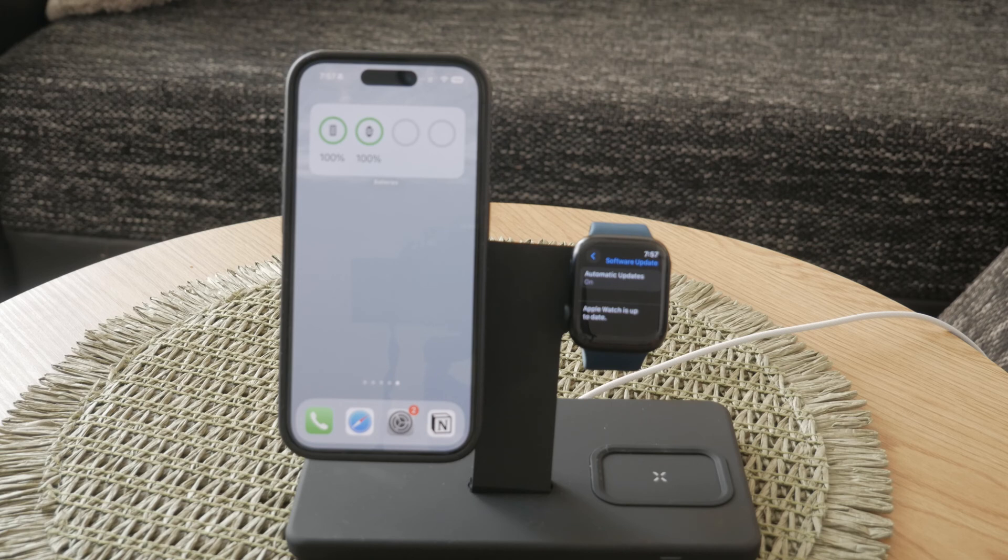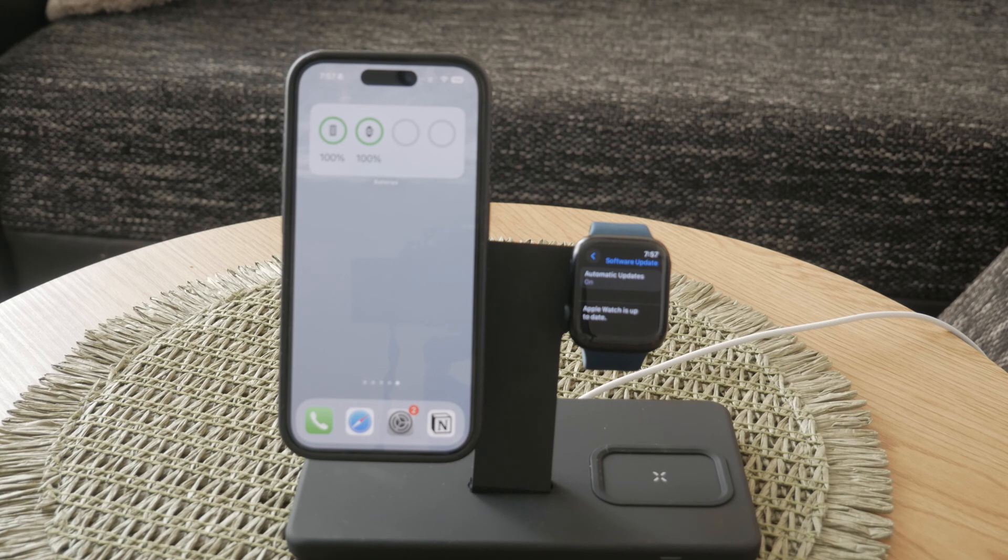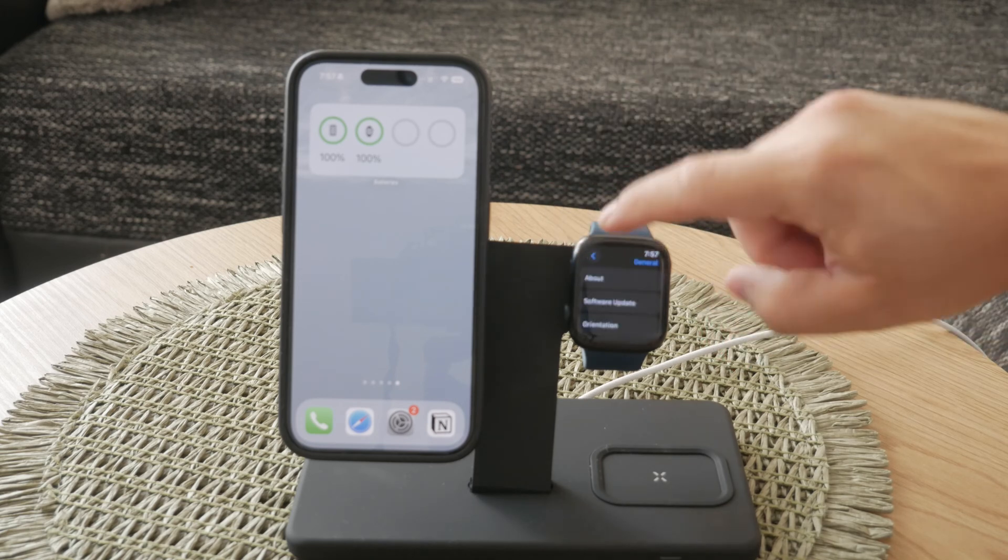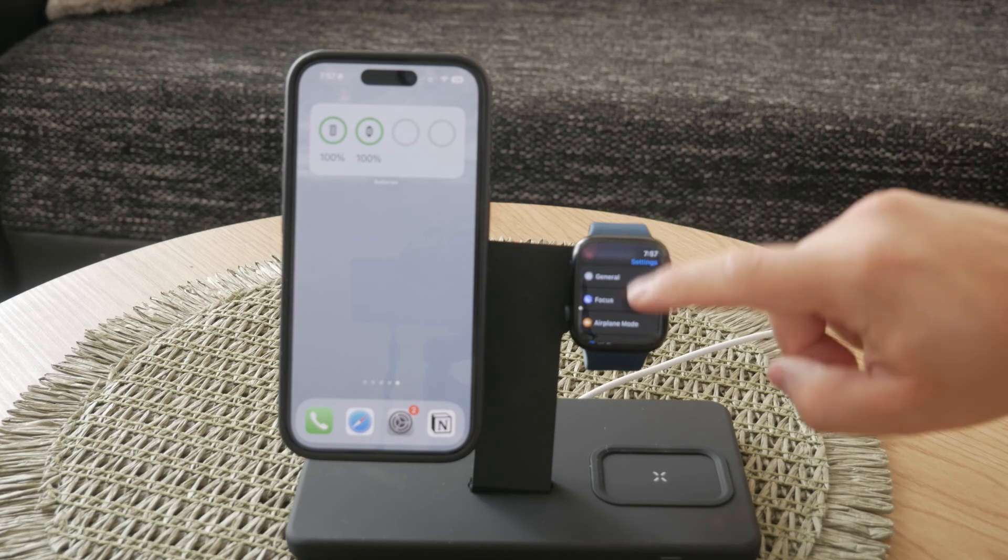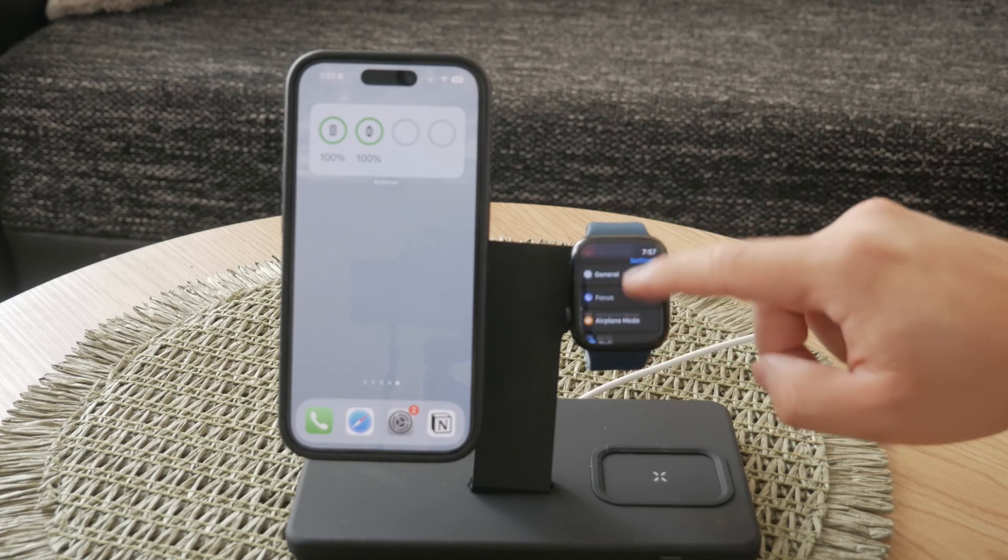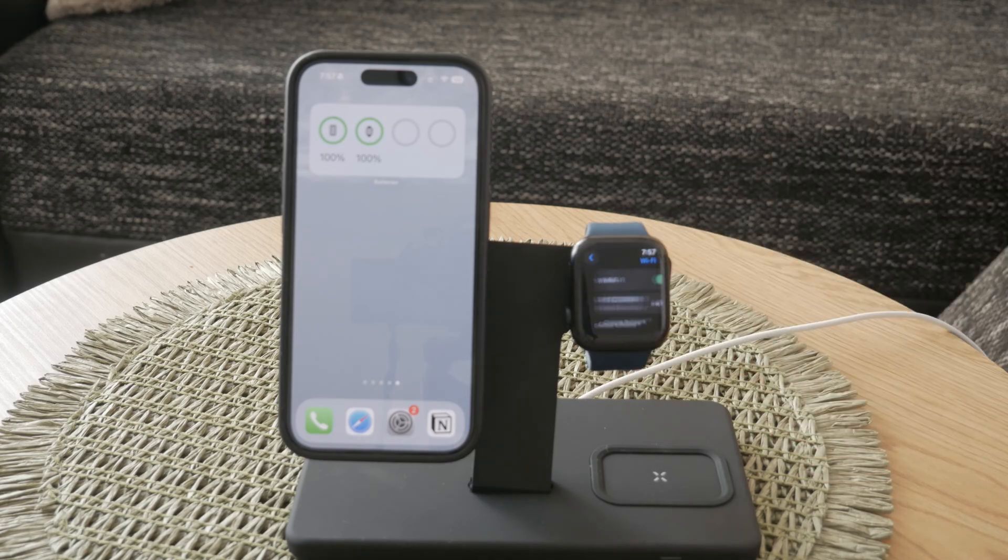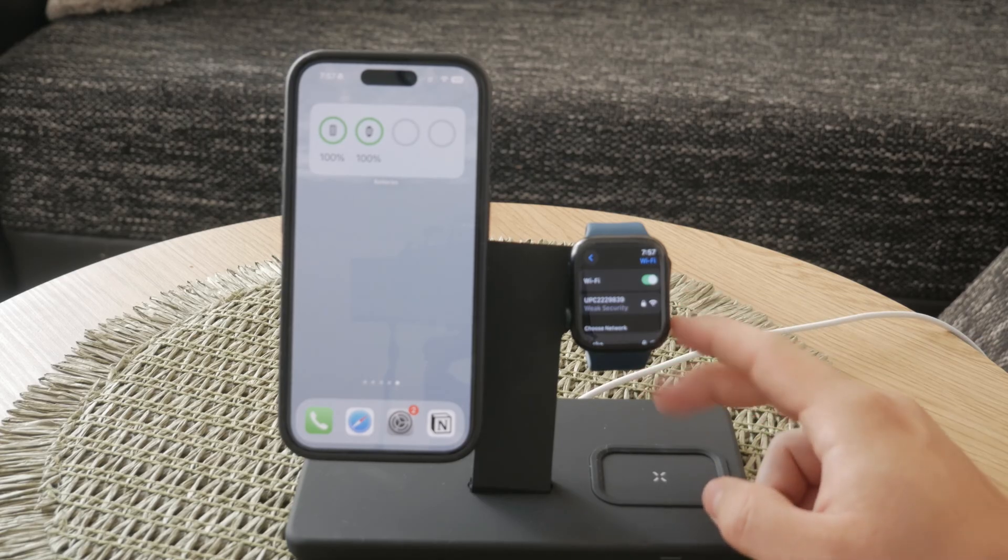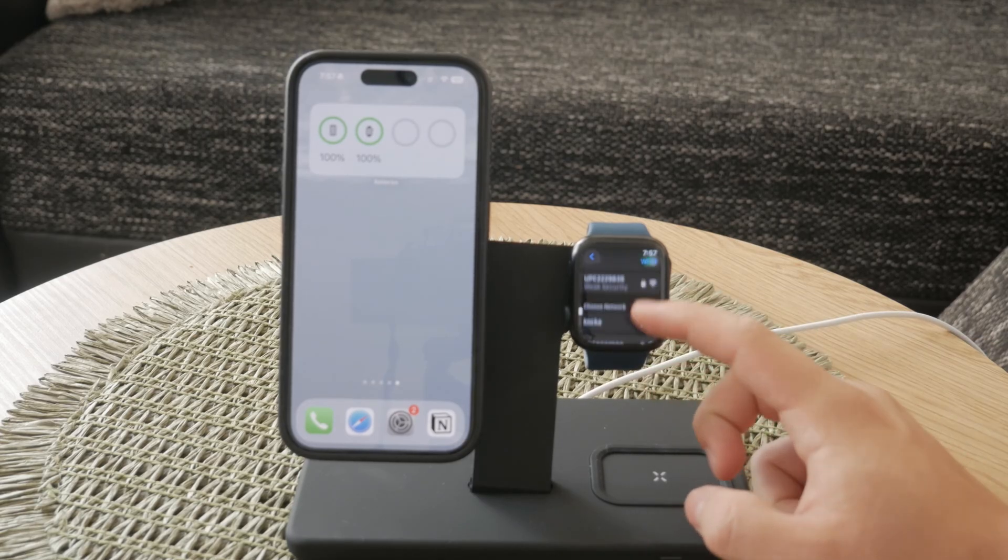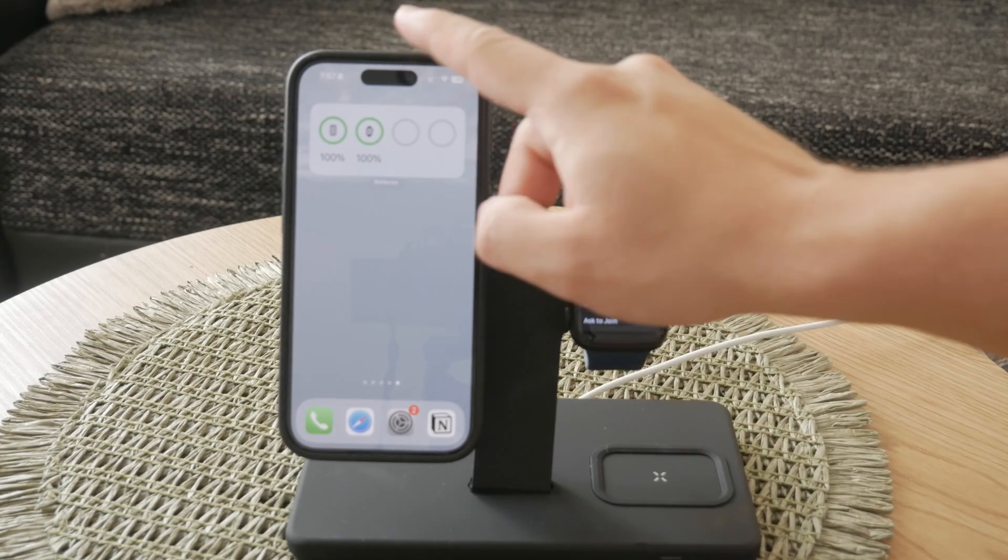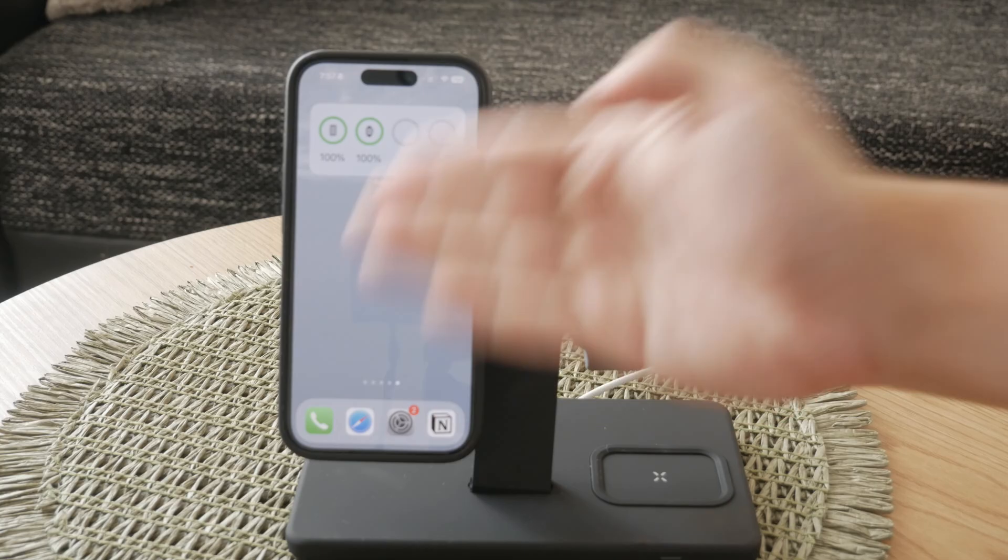One of the simplest solutions is to find a public Wi-Fi network. Public libraries, coffee shops, or even some restaurants often provide free Wi-Fi access. All you need to do is connect your iPhone to one of these public Wi-Fi networks. Once your phone is connected to the internet, your Apple Watch should be able to download the update through the paired iPhone.